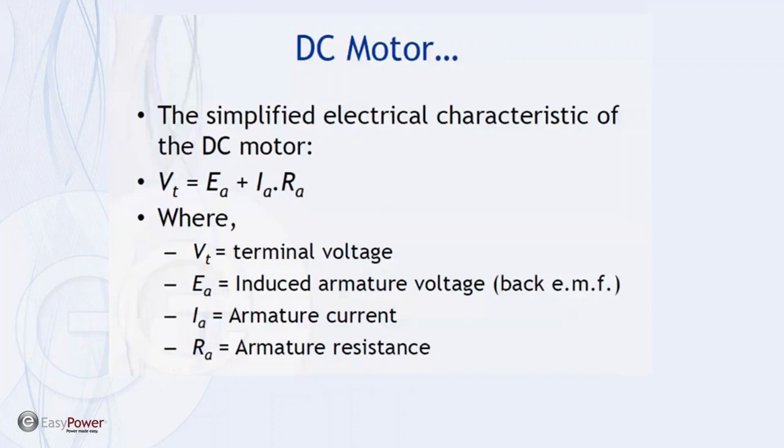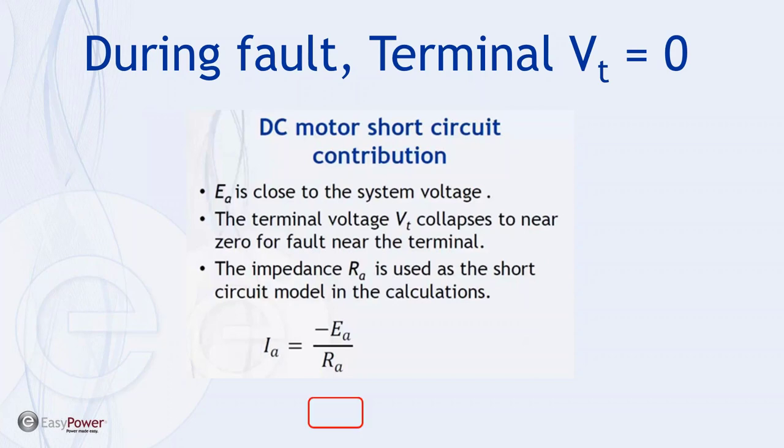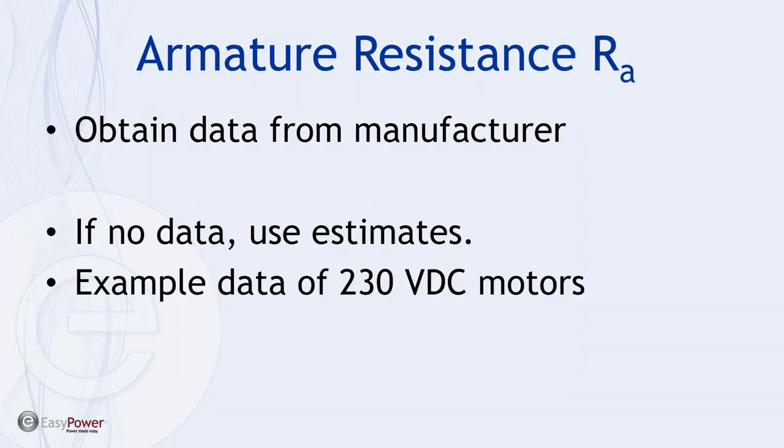Simplified electrical characteristics of the DC motor is effectively dependent upon the armature current, armature resistance, and the induced armature voltage or back EMF, which will add up to be the terminal voltage. So during a fault, the DC motor short circuit contribution ends up being dependent upon the equation here, which we're showing current equal the system voltage divided by the impedance of the resistor, of the armature.